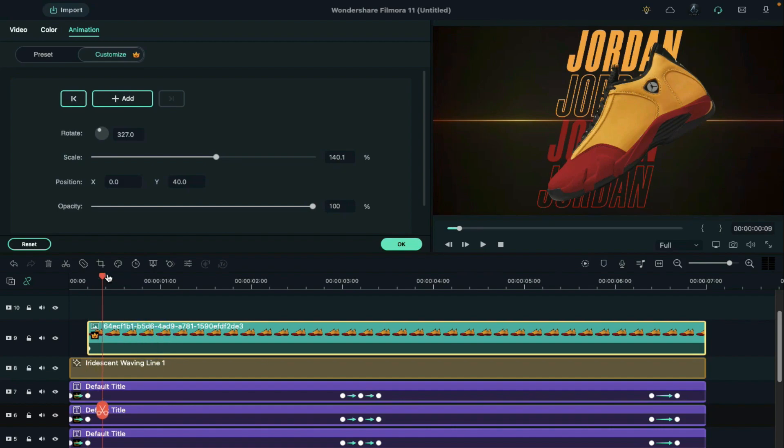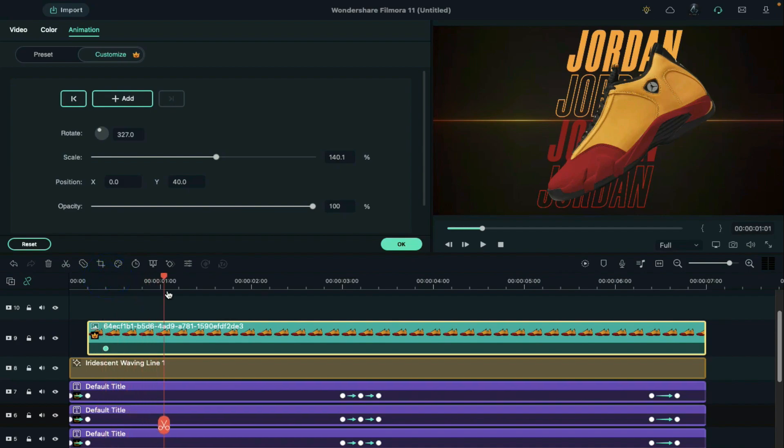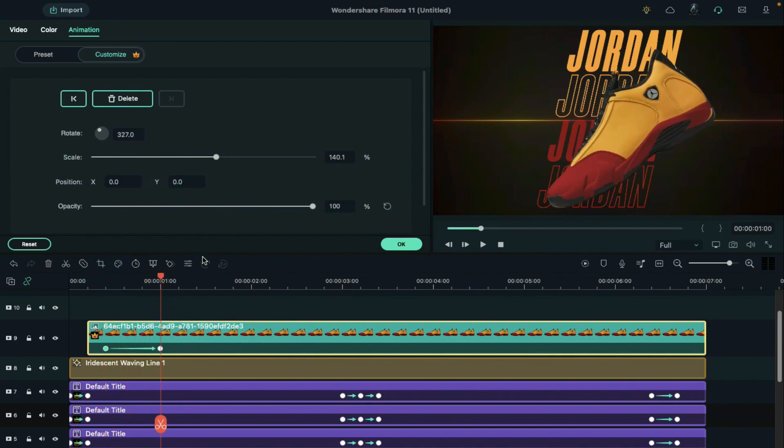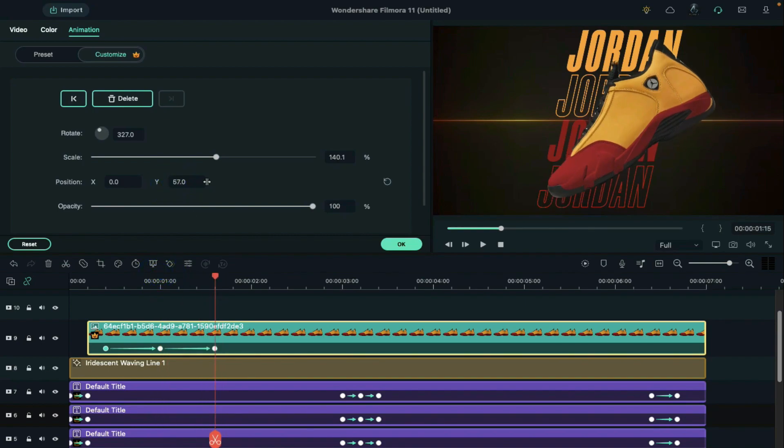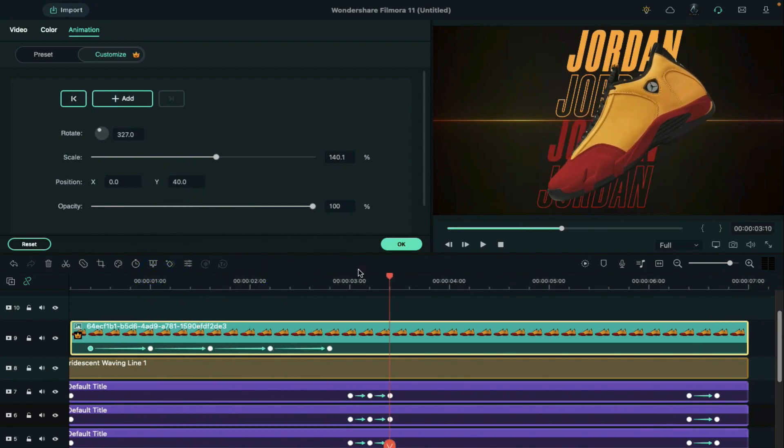Then slide the keyframe point and set it at 10th frame. Then go 15 frames further and reset the position. Then again go 15 frames further and set it at 40. Apply same keyframes further.